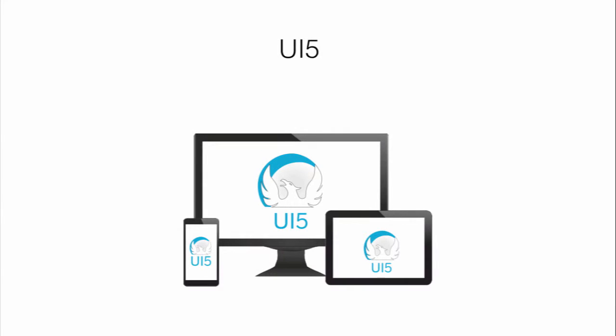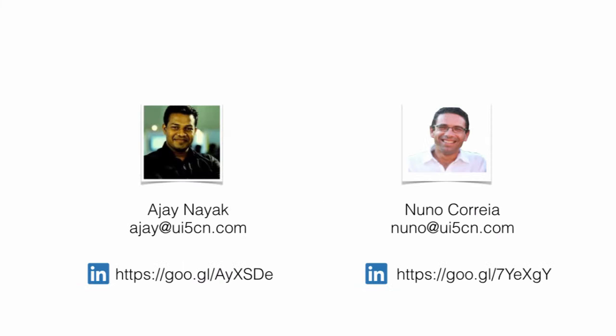Hello and welcome to this wonderful UI5 course. My name is Ajay Nayak. I played multiple roles working with UI5 as a consultant, architect, and also independent contractor.